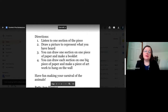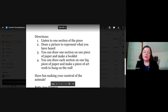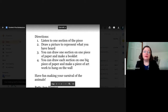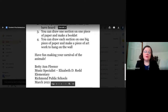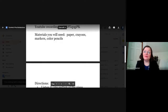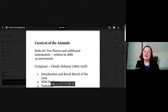Here are your directions: you're going to listen to one section of the piece, and then draw a picture to represent what you have heard. You might want to draw the actual animal, or something that represents an idea you get when you listen to it. You can draw one section on one piece of paper and make a booklet — take the seven sections, staple them, and make a little booklet. Or you can draw each section on one big piece of paper and make a piece of artwork to hang on the wall, spreading all seven across the paper. I hope you have fun making this your own Carnival of the Animals. Thanks so much.